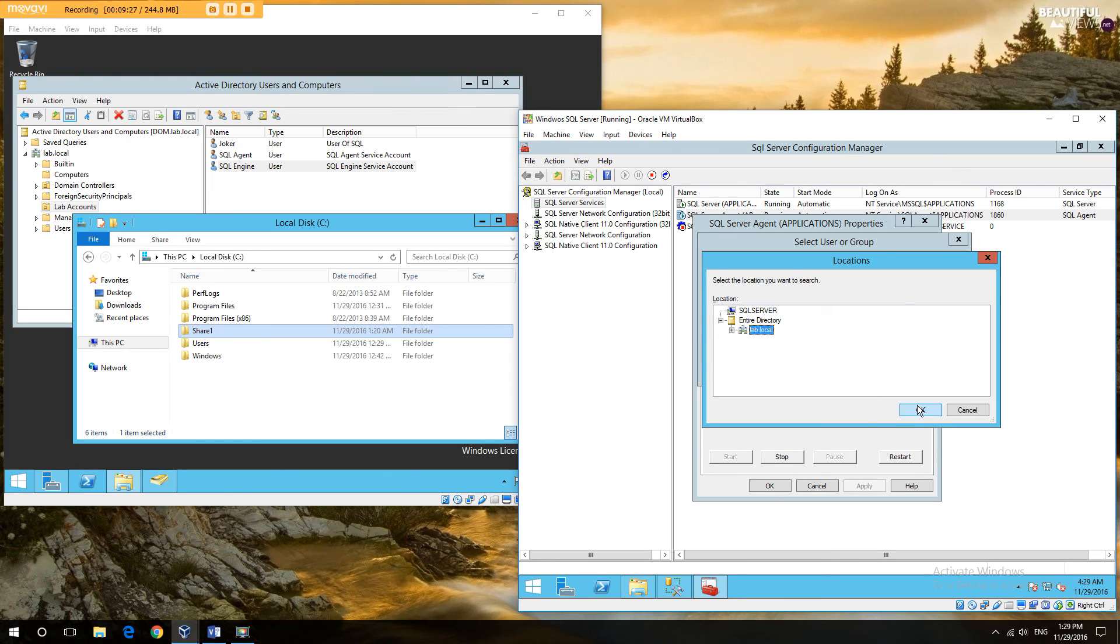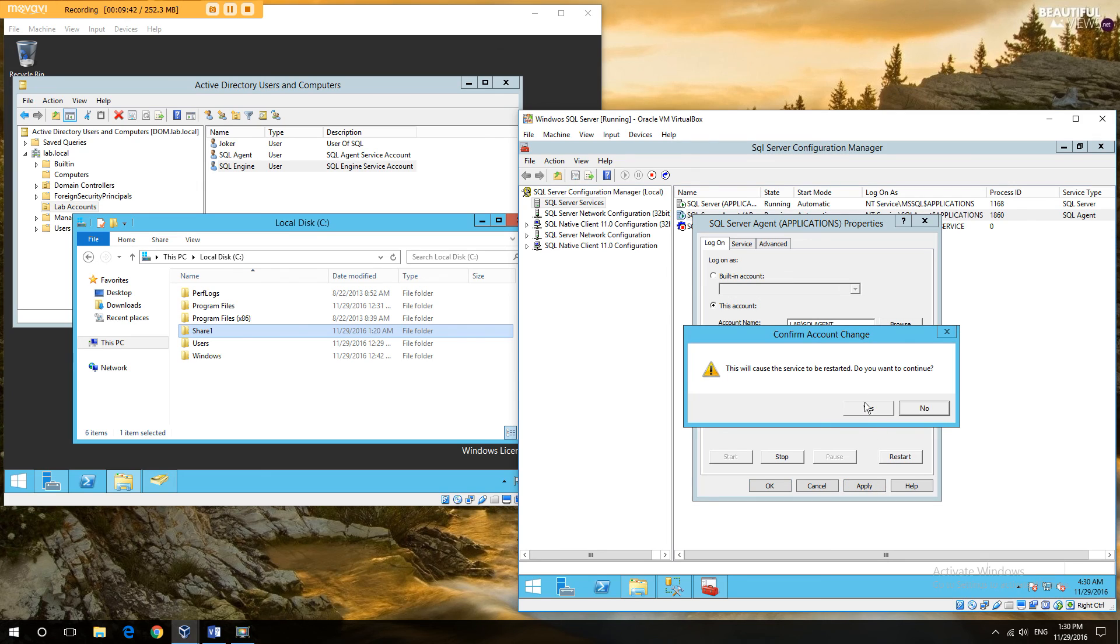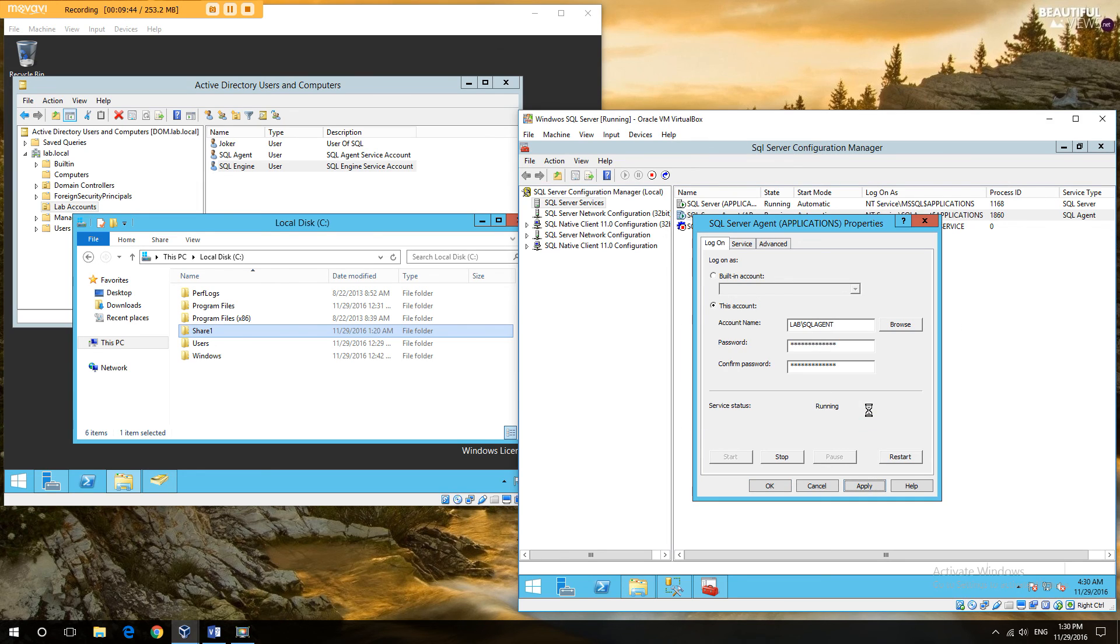So I can go for the domain. I go SQL agent. I put in the password.